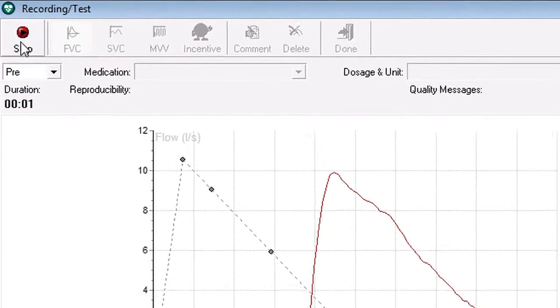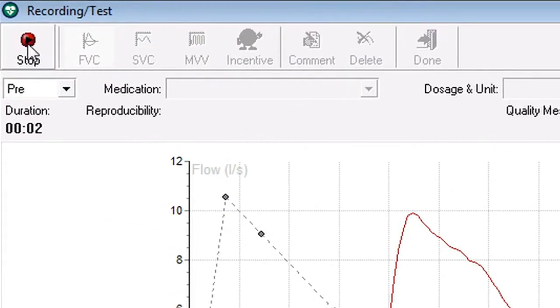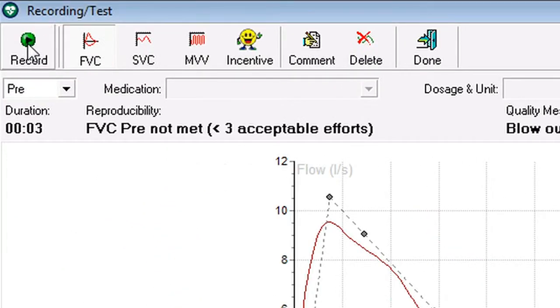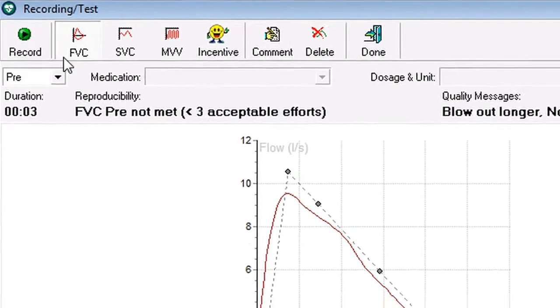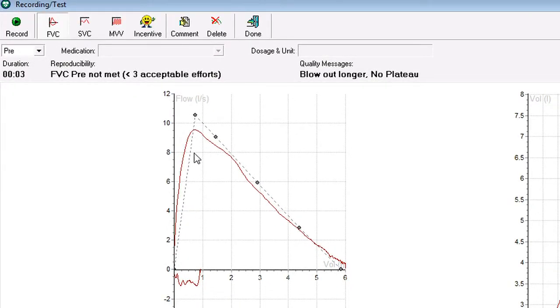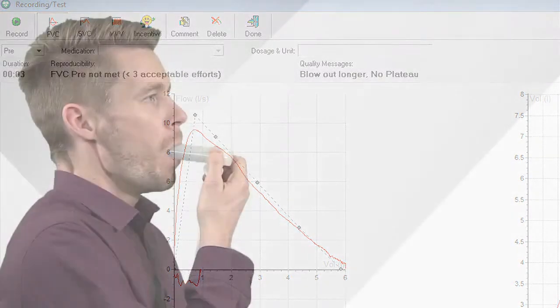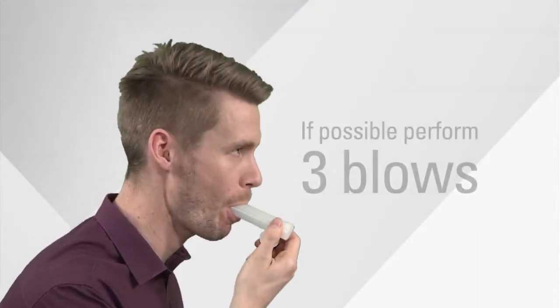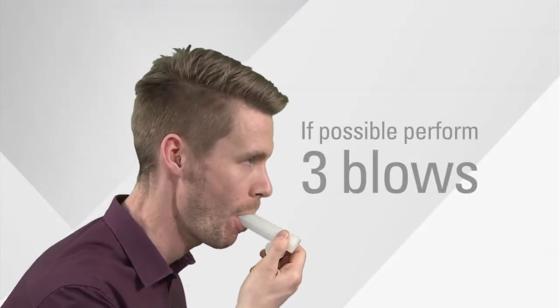When they finish the effort, click on stop and their blow is compared to the predicted norms. Again, you should aim to do three FVC blows.